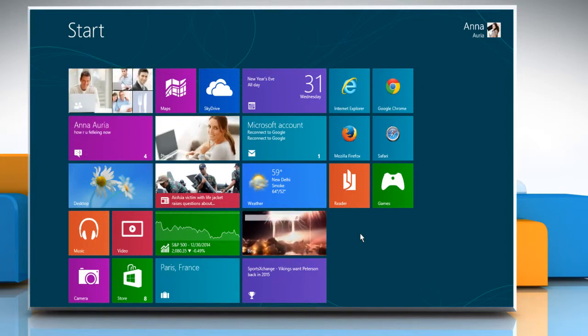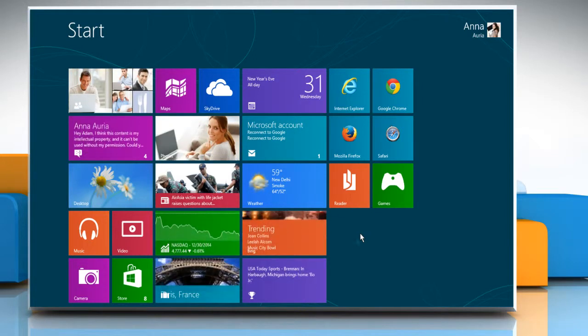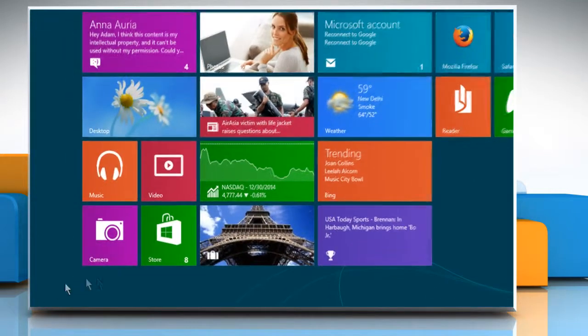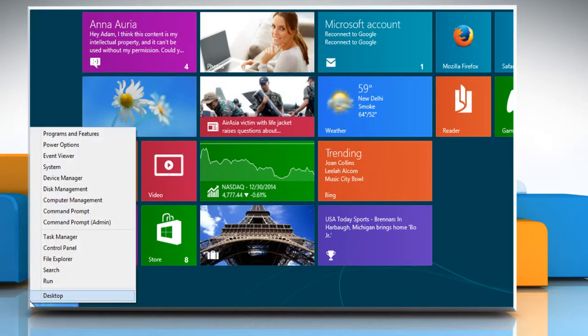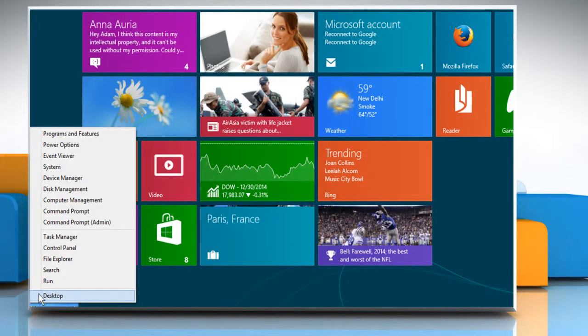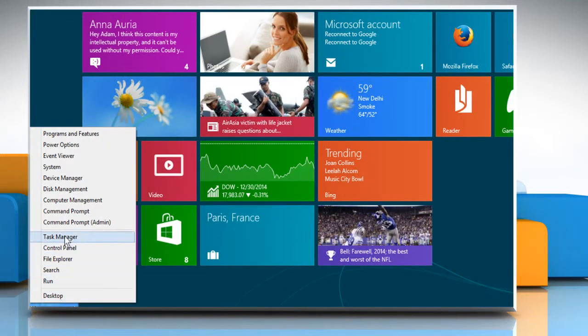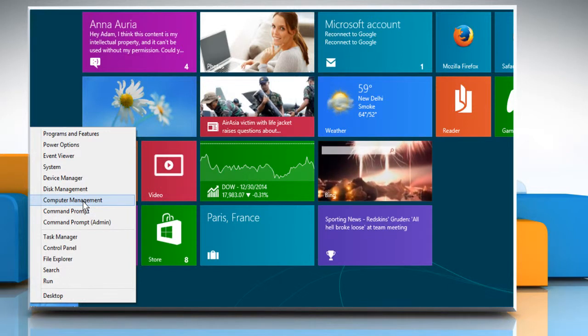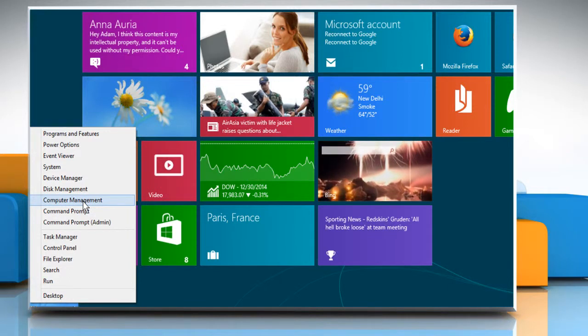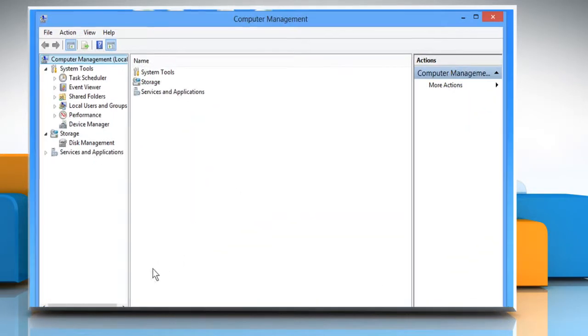On the Start screen, move the mouse cursor to the bottom left of the screen. Right-click there and then on the menu that opens, click on Computer Management. It will open the Computer Management window on the desktop.